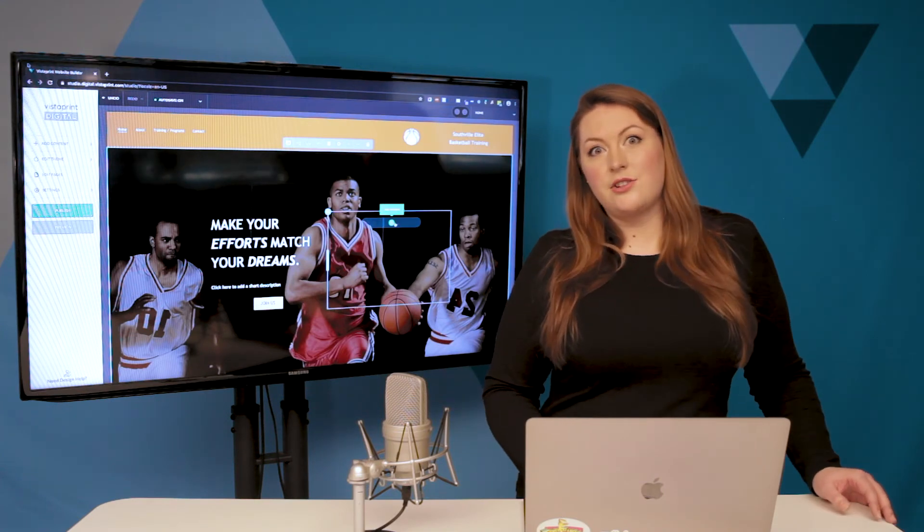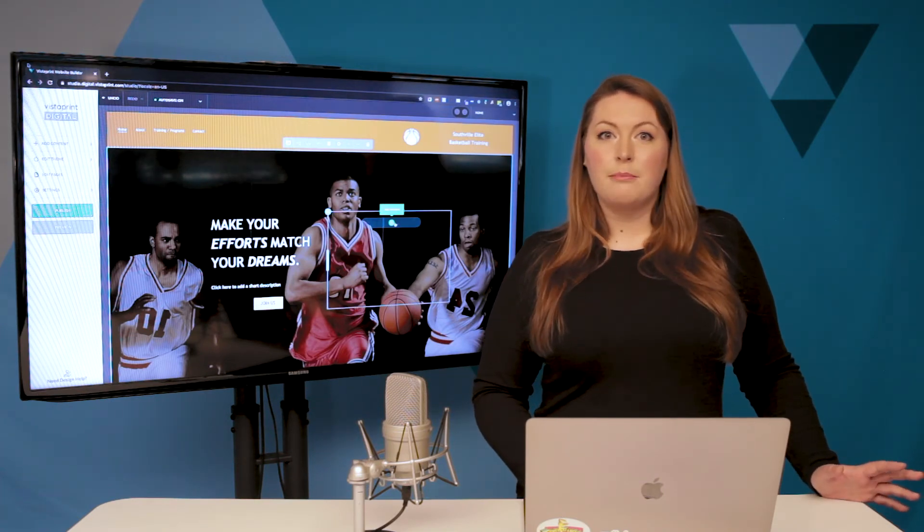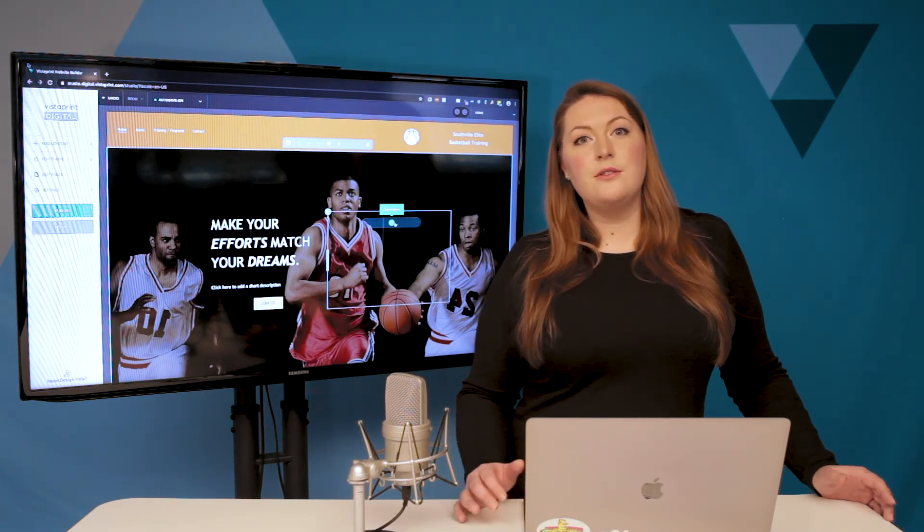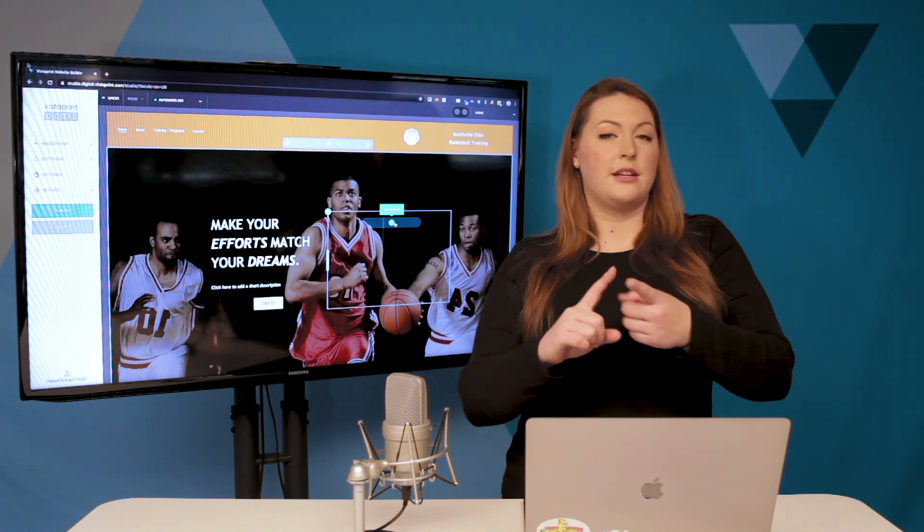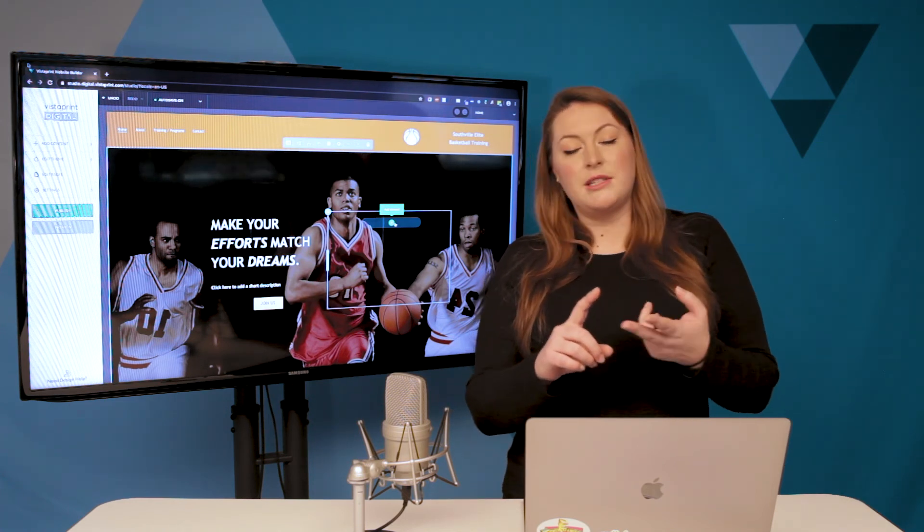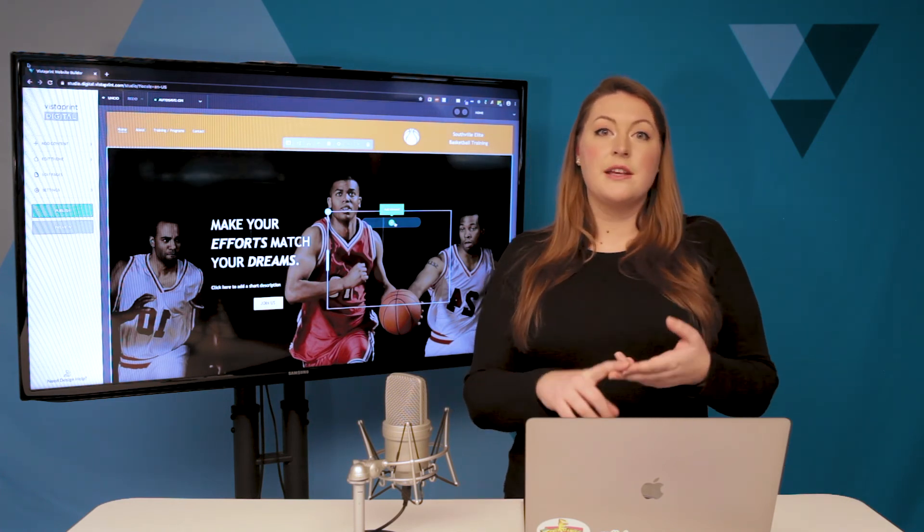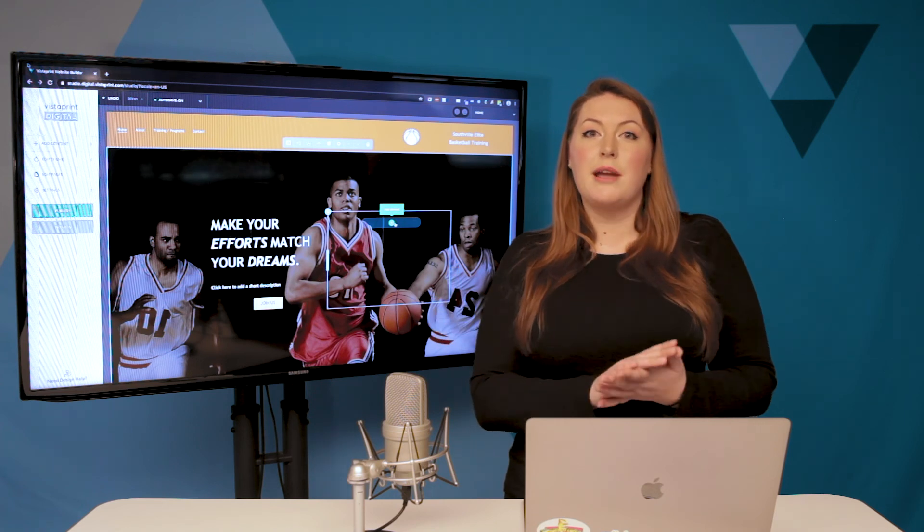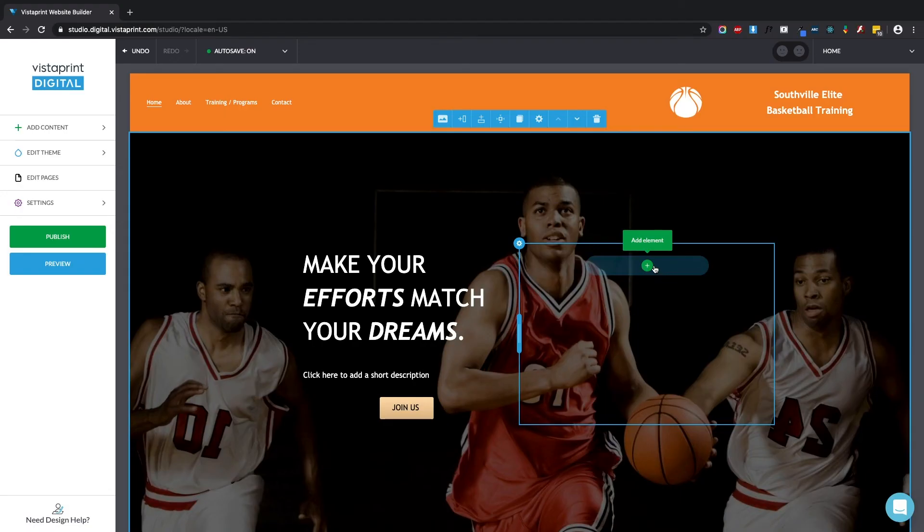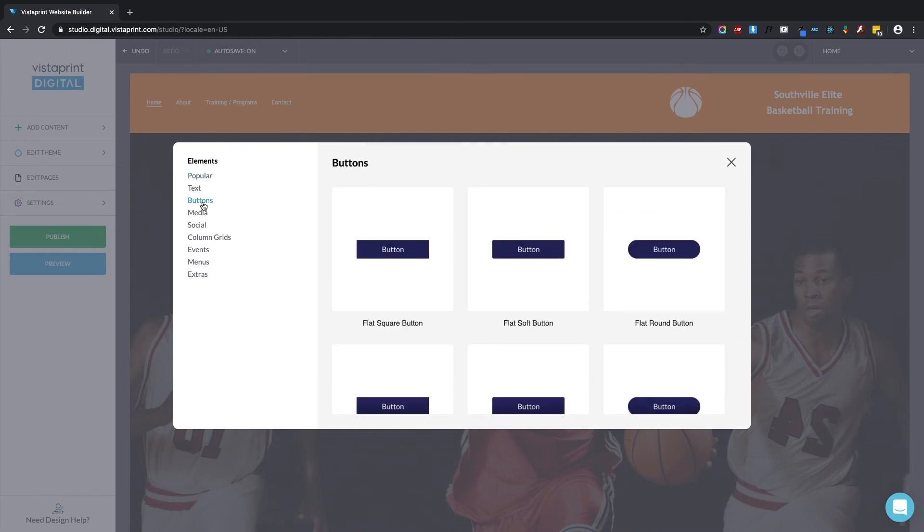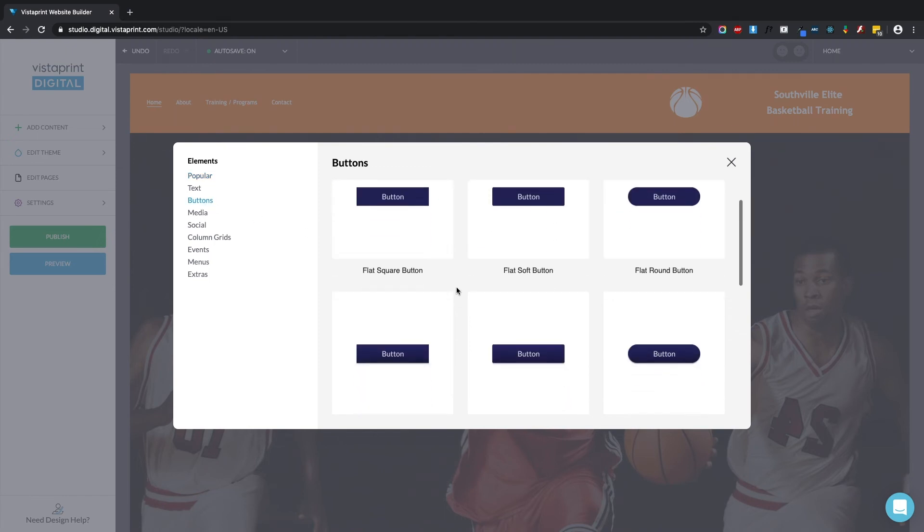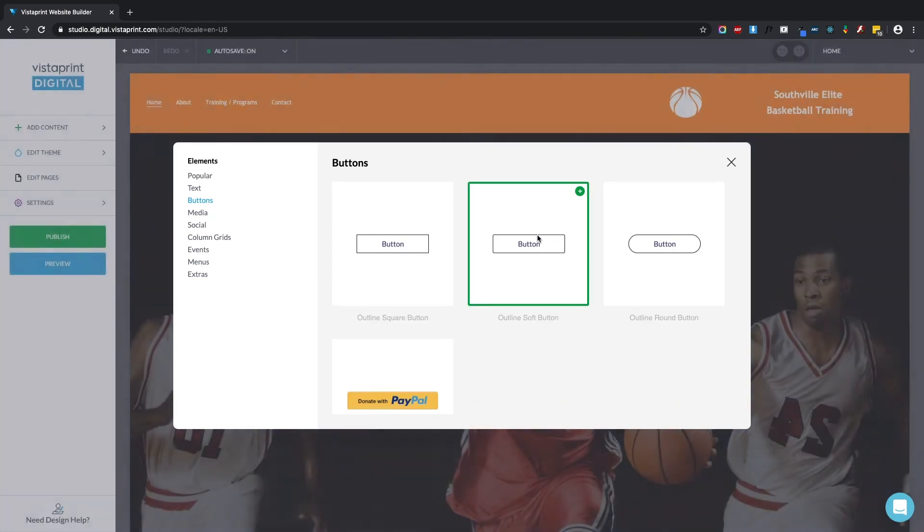The next thing I'd like to show you is buttons. Buttons are really useful for linking to external pages, to specific files, and most commonly to other pages within your website. So I'm going to add a button here in the buttons menu. We have a couple different button styles. I like this one.